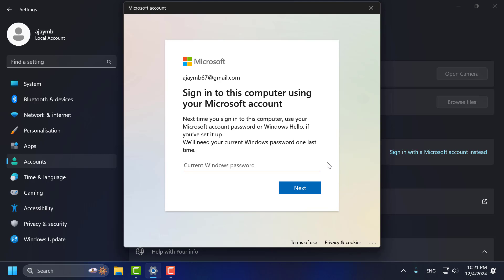Hello guys, welcome to my channel. Today we are going to see how to fix. We will need our current Windows password one last time. Let's fix it guys.